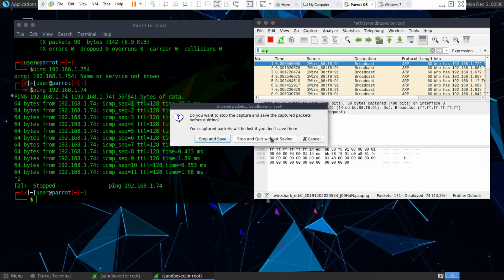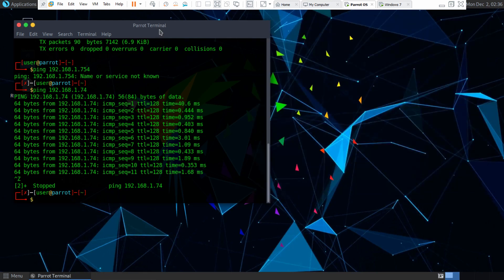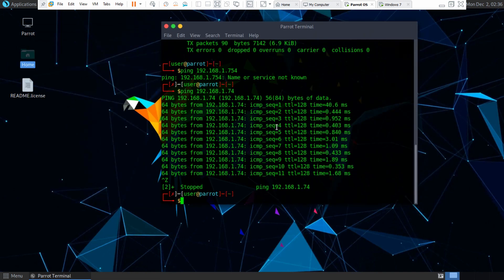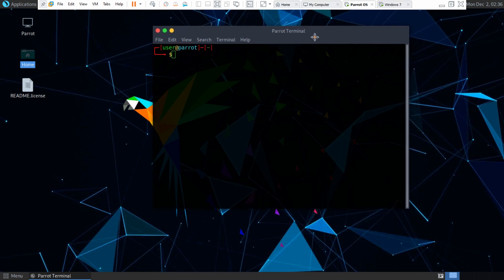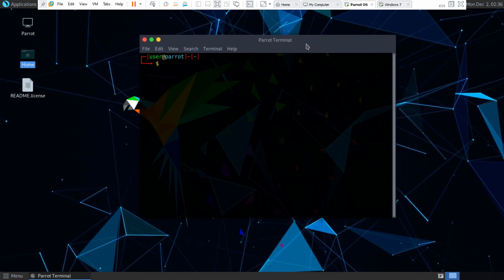So let's close this out, Wireshark, and clear the terminal here. So what we want to do first if we want to start this ARP attack is we want to port forward our packets.